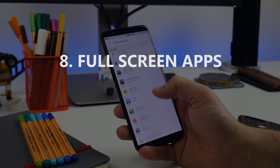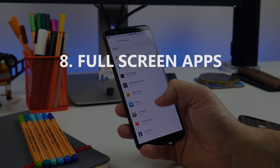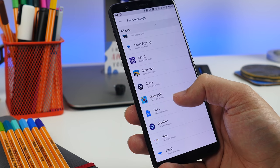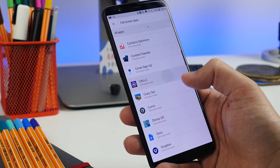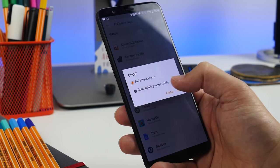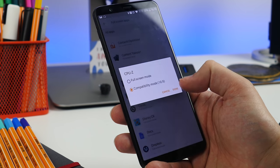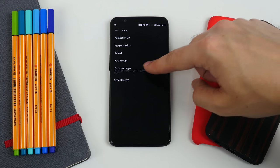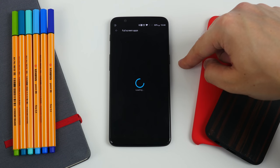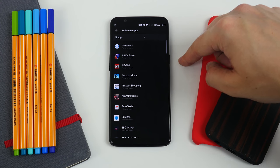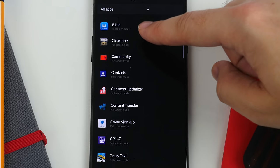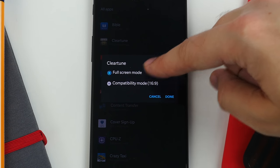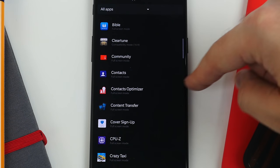Next on the list is choosing which apps fill your screen. With the 18 by 9 ratio display, not all apps are going to look wonderful stretched out. If you notice any dodgy ones, head to settings, apps, full screen apps, and select the ones you want to show in the old style 16 by 9 ratio instead.